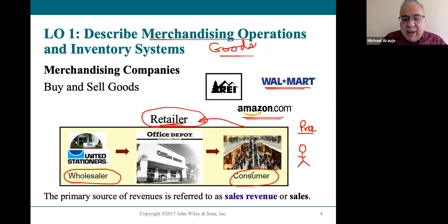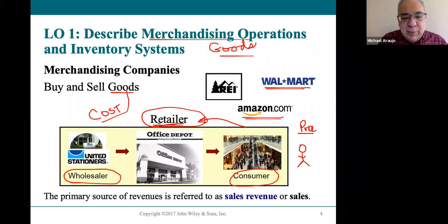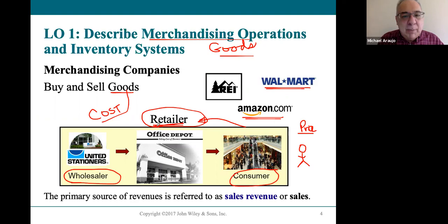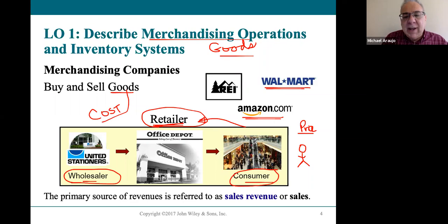The retailer has costs, because the retailer has to buy their merchandise and put it in the store before the consumer can walk in and buy it. All merchandising companies have to buy their goods before they sell their goods. They should really be called resailers, because they resell stuff—they buy goods from manufacturers, put it on the shelf, mark up the price, and you and I walk in and buy it. This relationship is going to show up on the income statement.